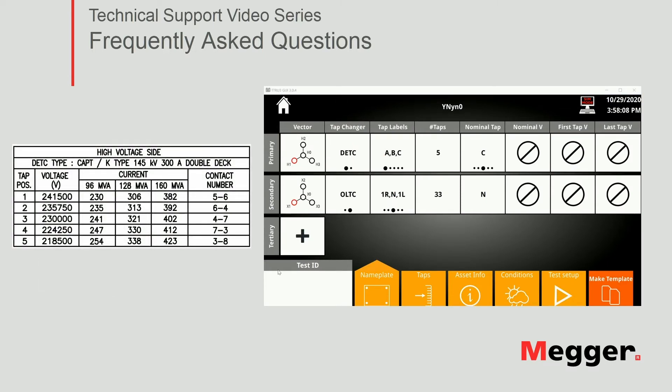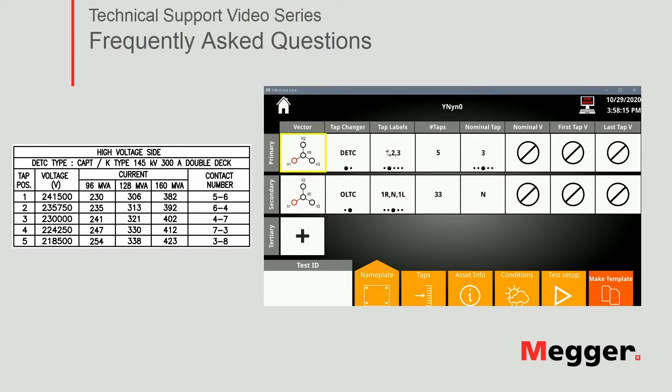We have the OLTC in the primary as indicated here. Yes, we have our tab labels. It's 1, 2, 3, 4, 5. Yes, and our nominal tab is number 3.